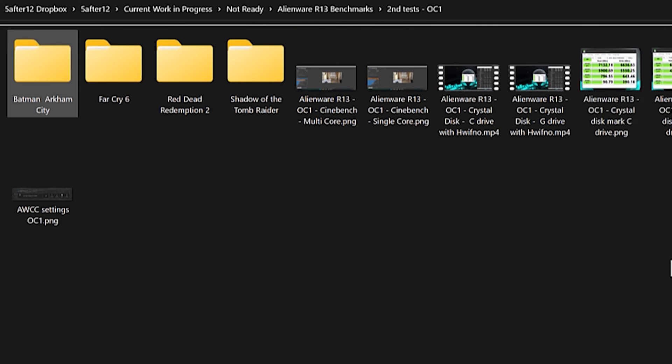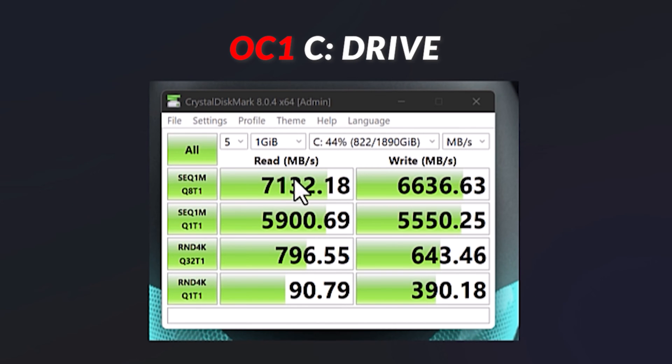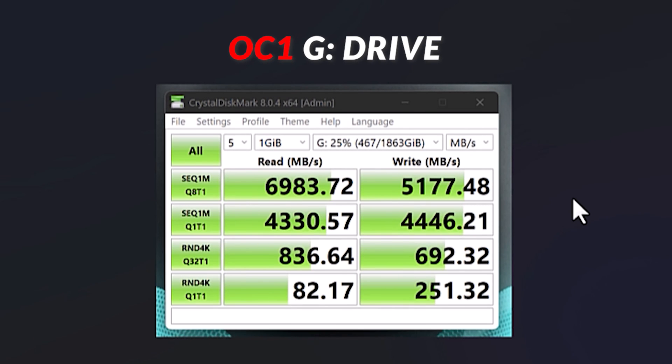On the overclock one profile, again, we got 7132 and 6636 for the C drive, and 6983 and 5177 for the G drive.